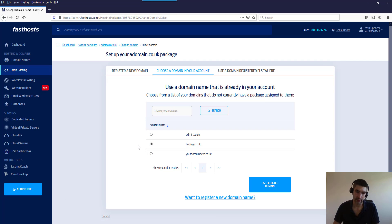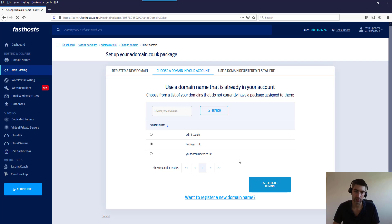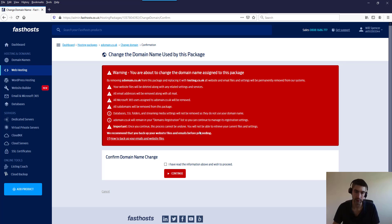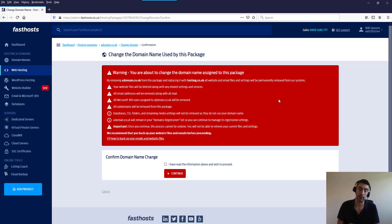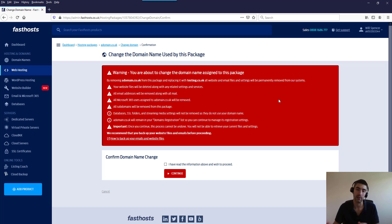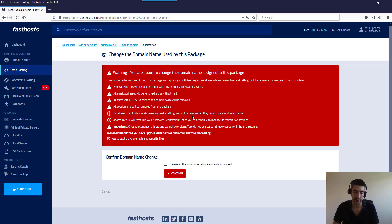Now I'm not actually going to change the domain name here, but if we just click use that selected domain I'll just show you the warning you'll get because it's worth noting. So here we go - it just says warning about the change domain name assigned to package and it gives you a list of all the data that's going to be deleted. So I would definitely recommend checking you've got data backups of all of that. Sometimes people forget the less obvious ones like databases for example.